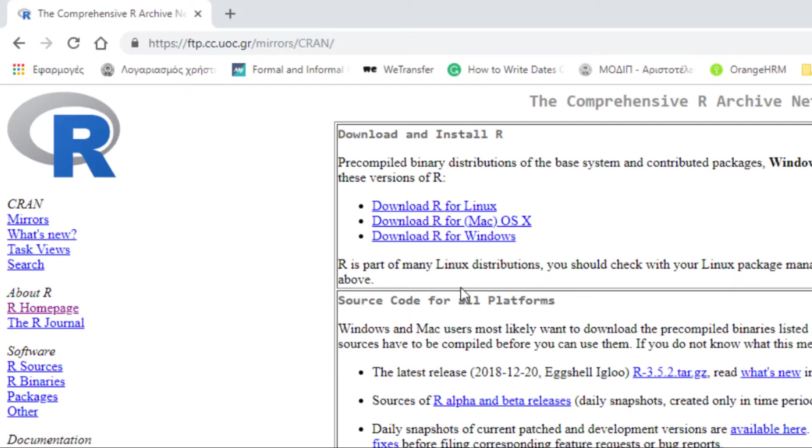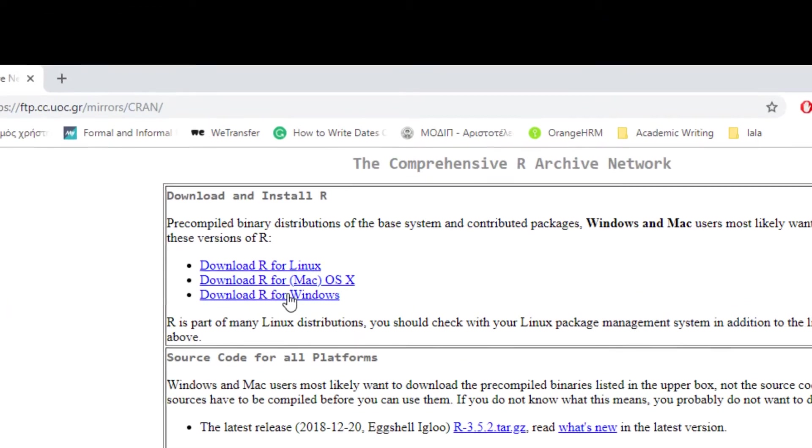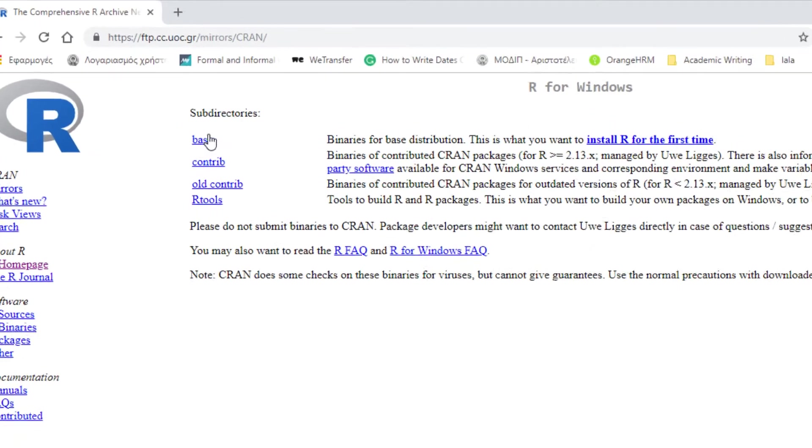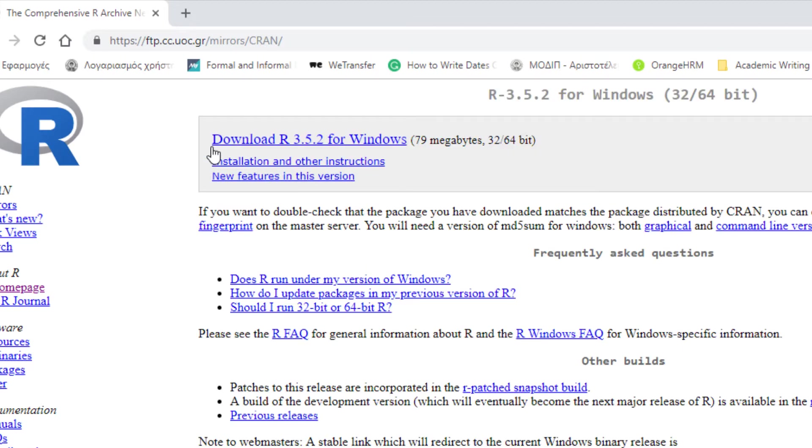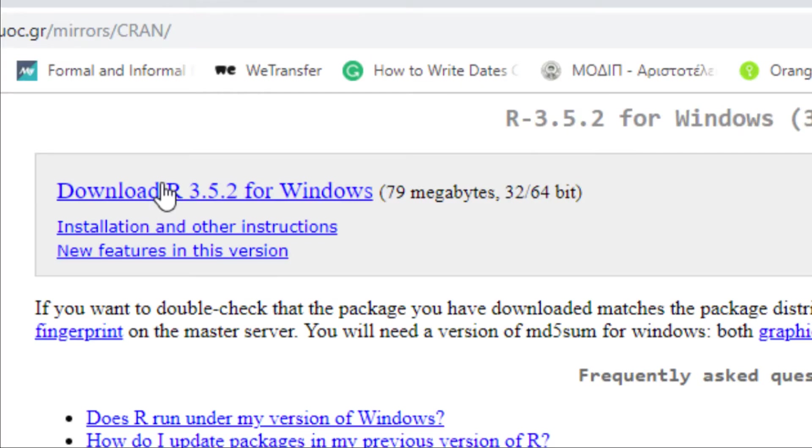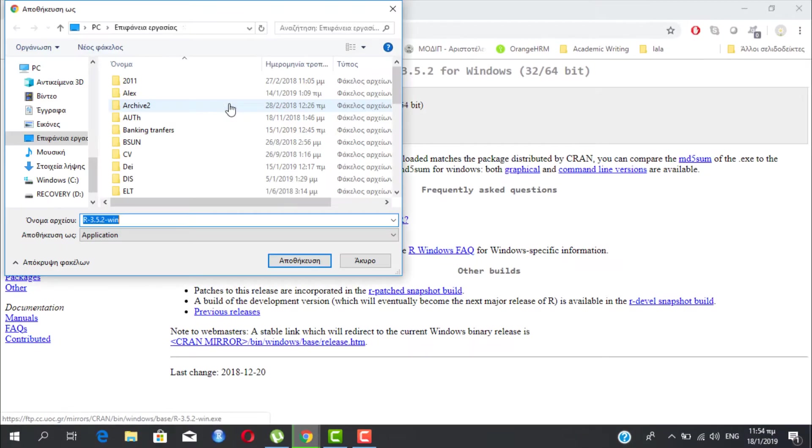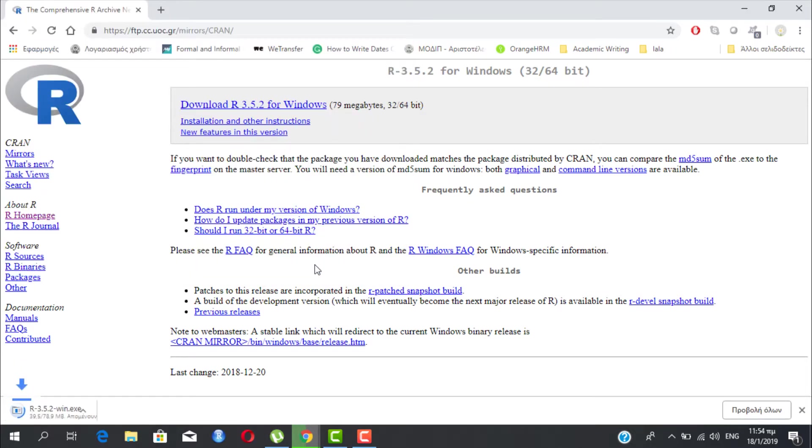Next step is to choose the operating system of your machine. Now you choose Windows. In the next screen click on the base link and then you simply select the download R link. At the time of this video recording R's latest release version is 3.5.2. Now you save the file and then double click on it to execute the downloaded .exe file.